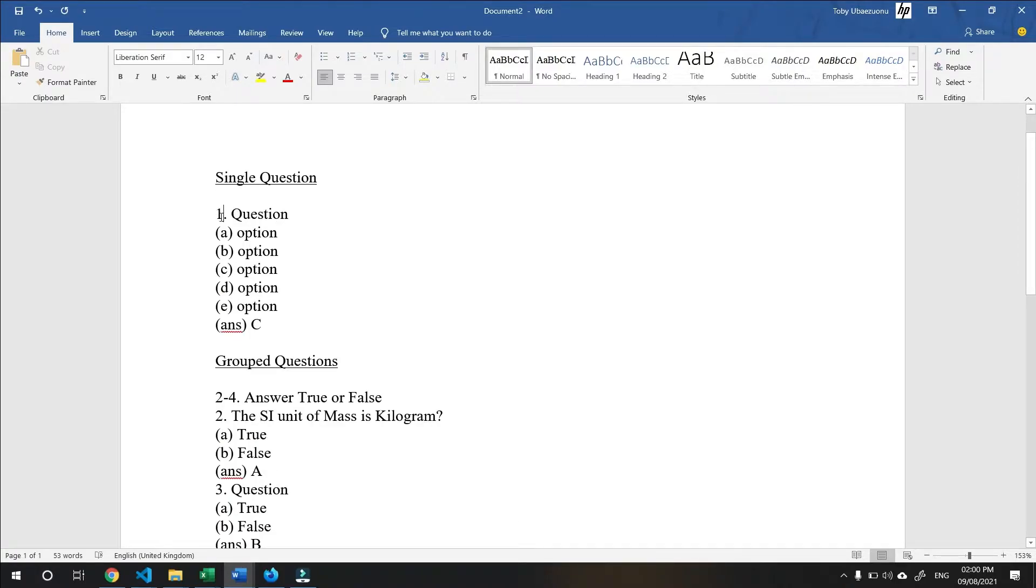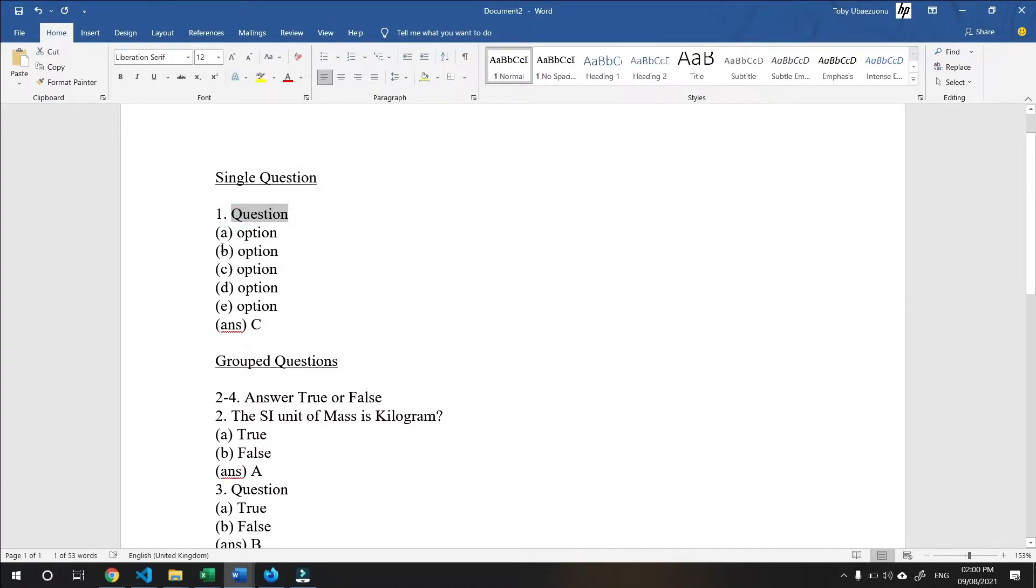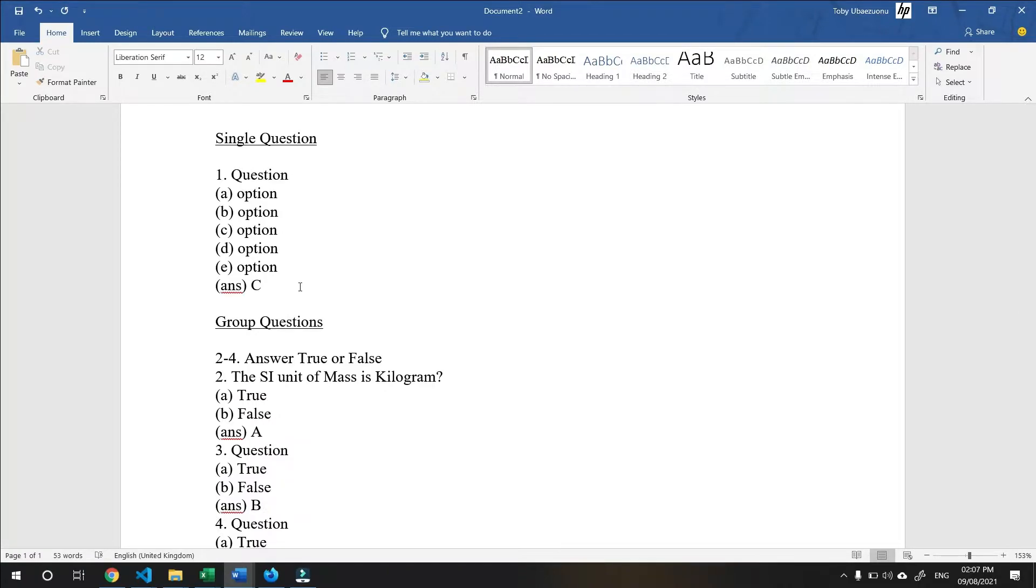The serial number is a number followed by the full stop, then the space, then we have question body. The options are wrapped in parentheses, then the space, then we have the options. For the answer, specify the letter that corresponds to the correct option.